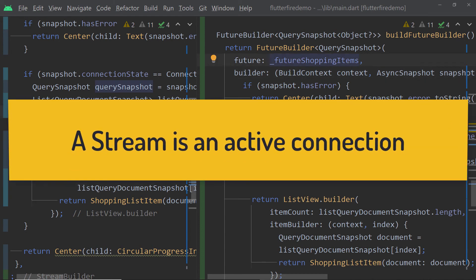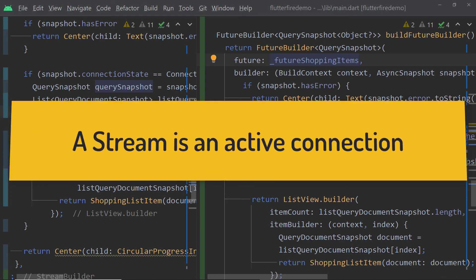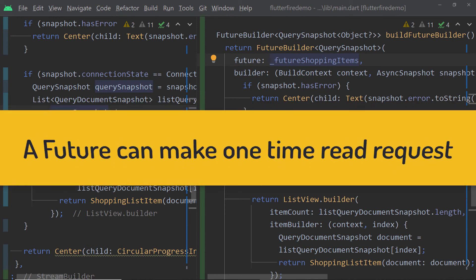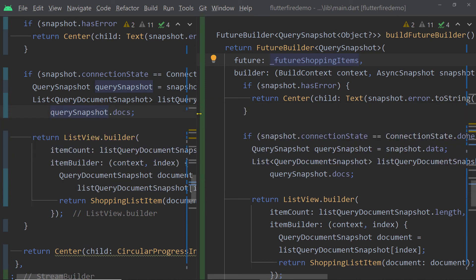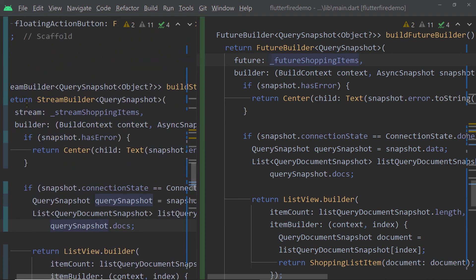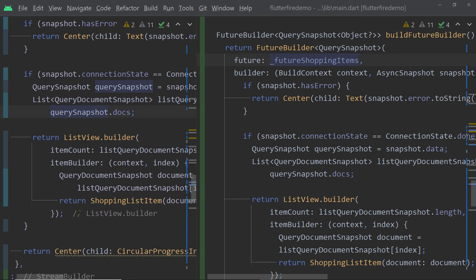A stream is an active connection between the source of information and the consumer of information. But Future is a little different — Future is a one-time request. You make a request for something and the API or function gives you a Future. You can consider it to be an empty box with a promise that the data will be put into this Future whenever it becomes available, or in case of an error the error will be put into this Future. So we make a request, we get a Future, we wait for the data or error to arrive and handle it accordingly. But it does not listen to real-time changes.